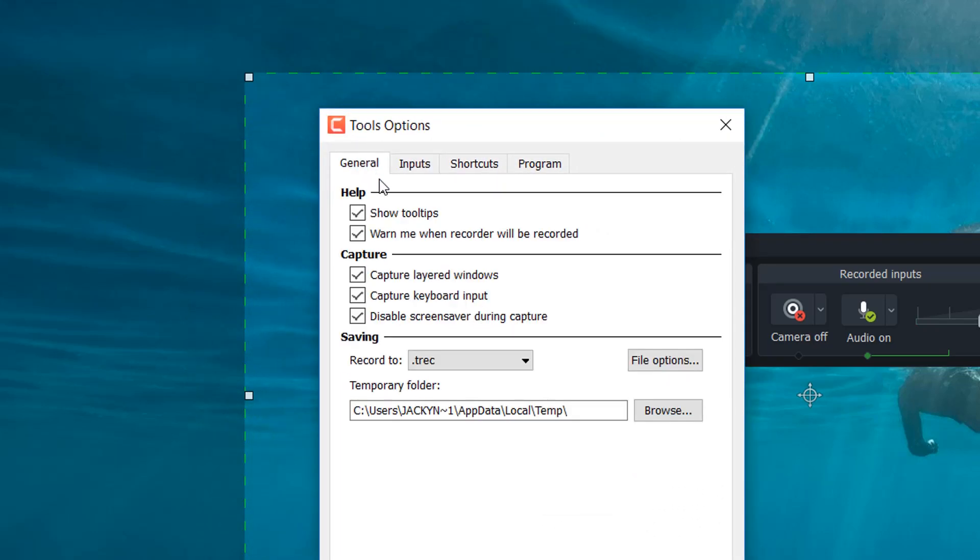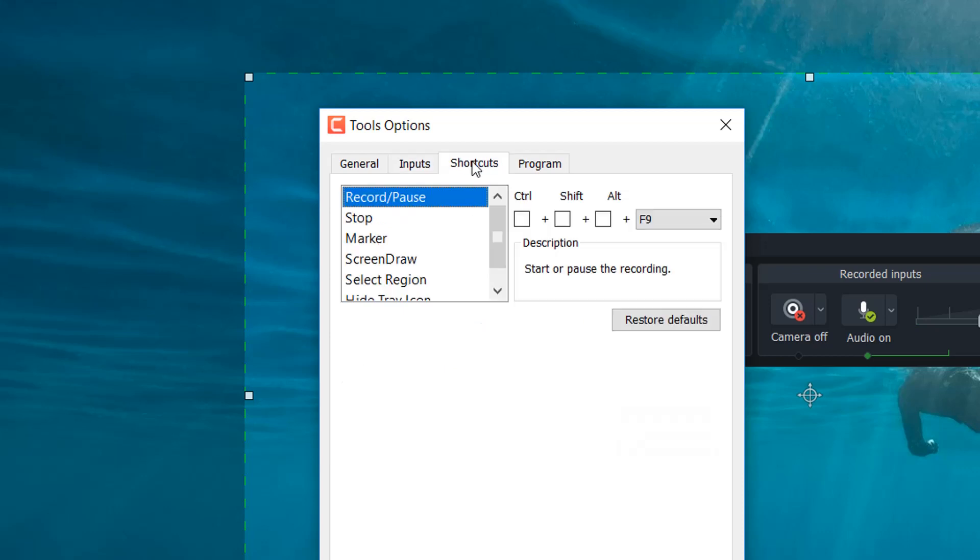In general tab, you can check for record keyboard input, choosing saving location and some other features. With Camtasia, customize hotkeys is possible.